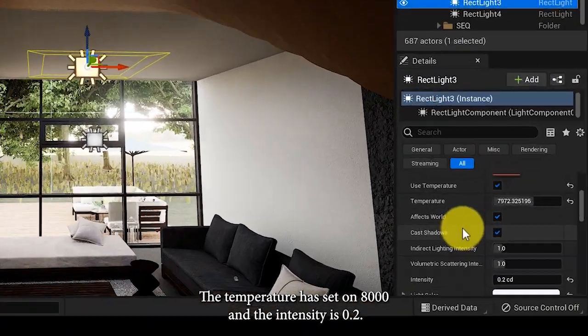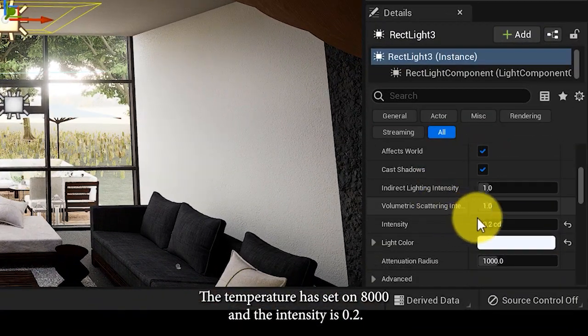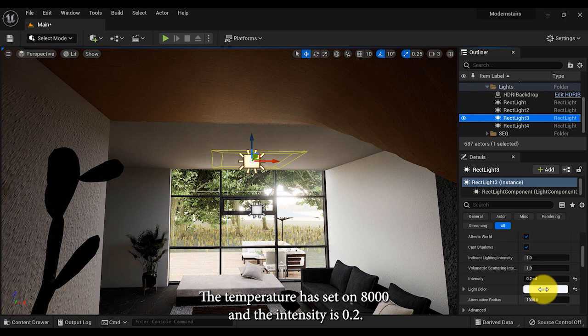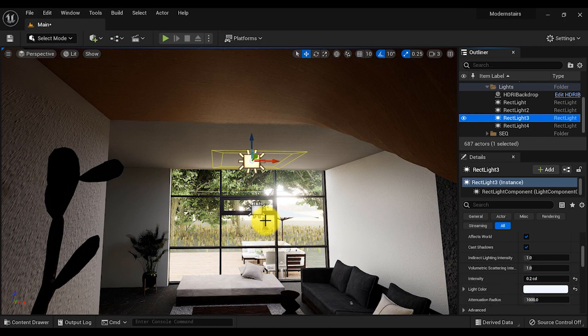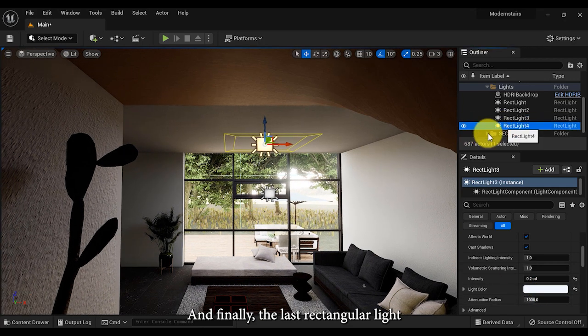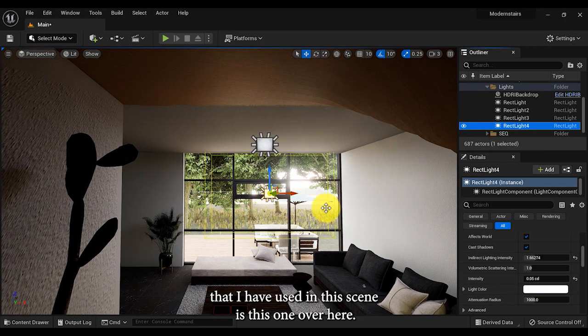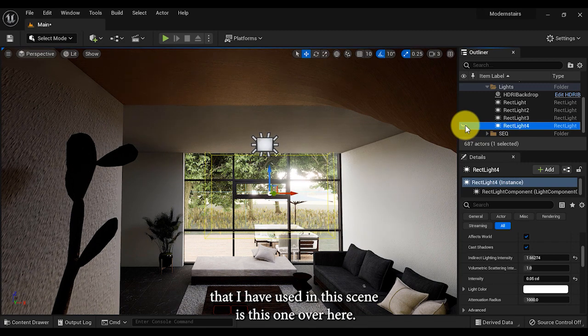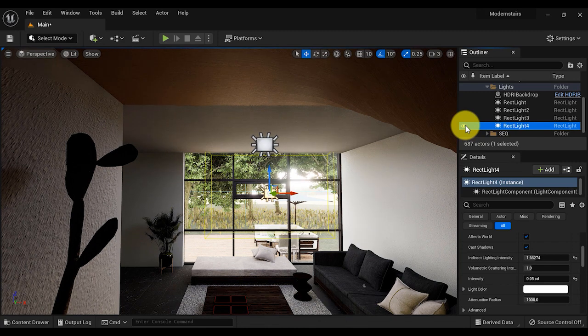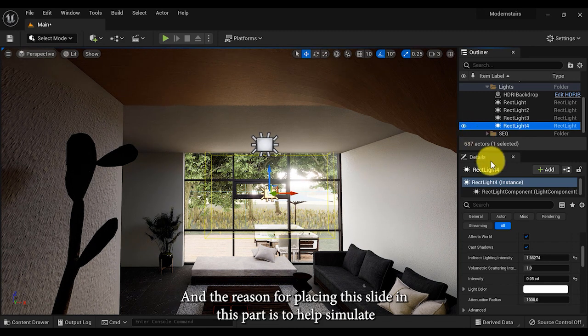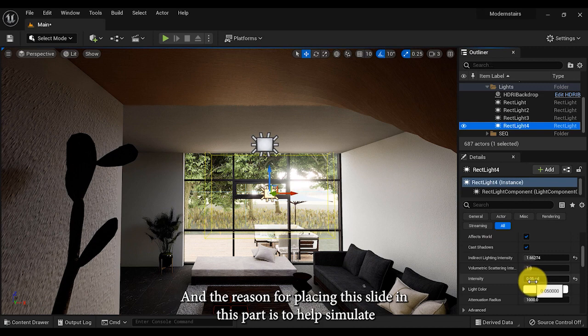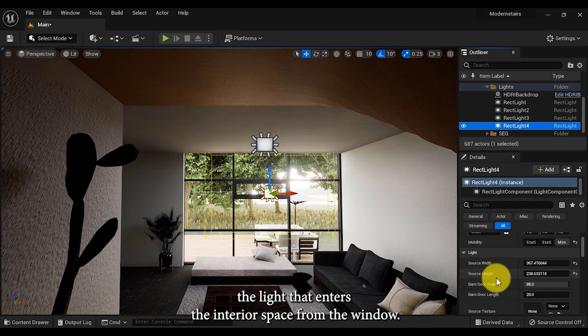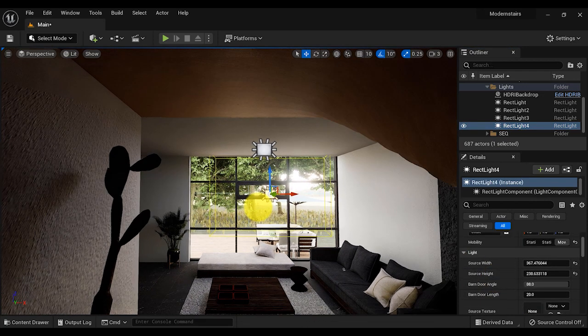Finally, the last rectangular light that I've used in this scene is this one over here, and the reason for placing this light in this part is to help simulating the light that enters the interior space from the window.